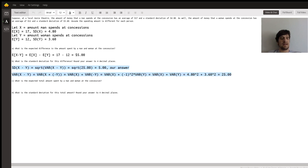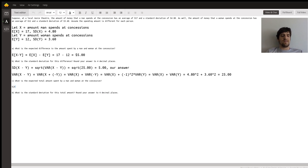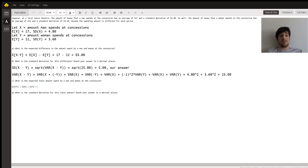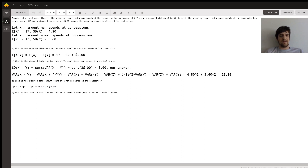Now for part C: what's the expected total amount spent by a man and a woman at concessions? The expected value of X plus Y equals the expected value of X plus the expected value of Y — in fact, even if they weren't independent you'd still add them this way — which equals 17 plus 12, equaling $29.